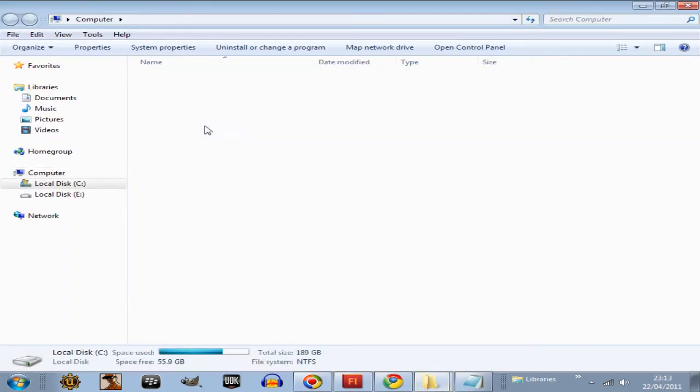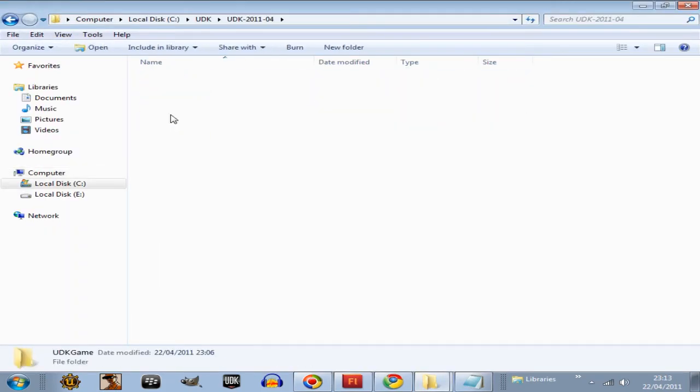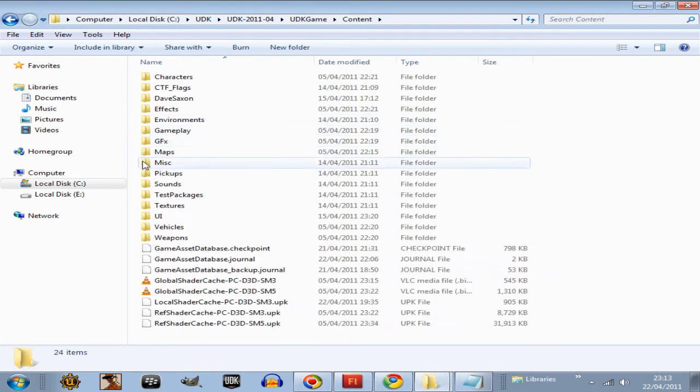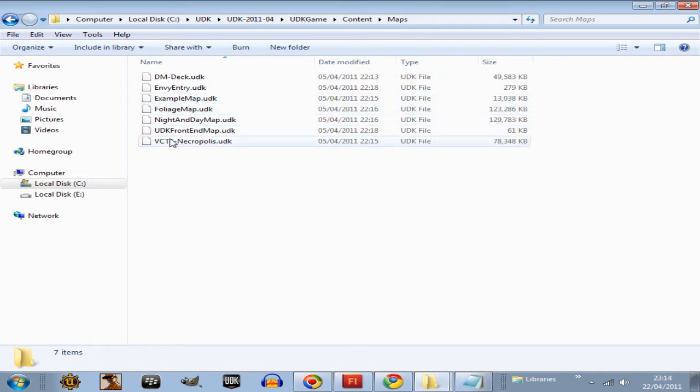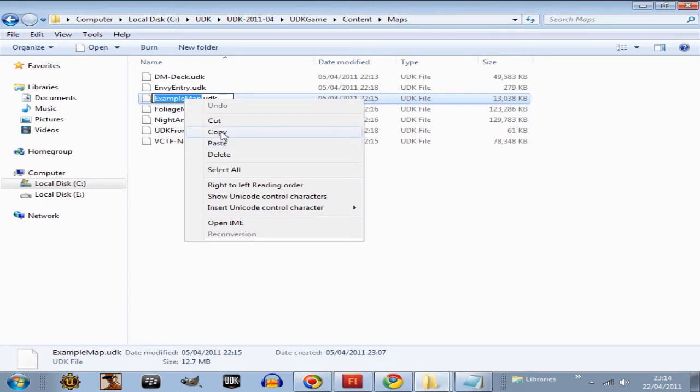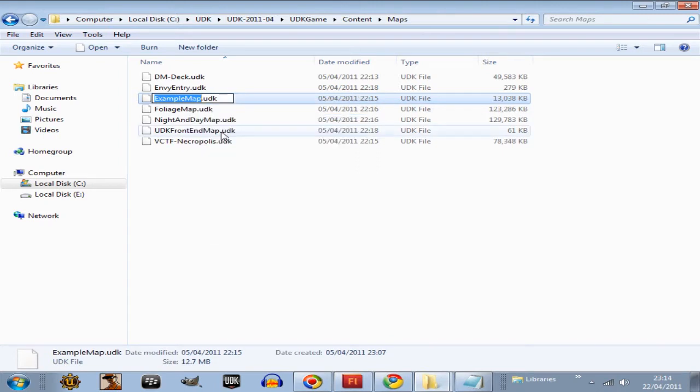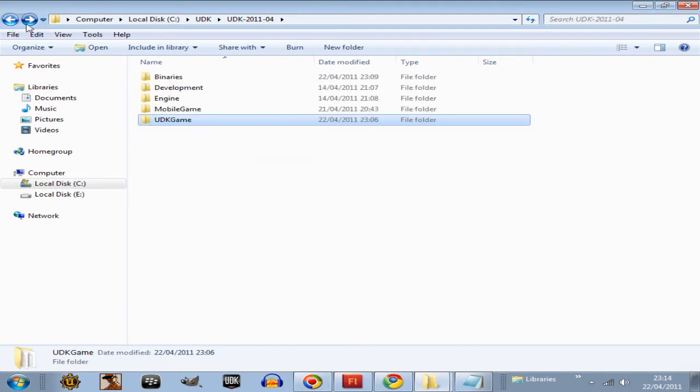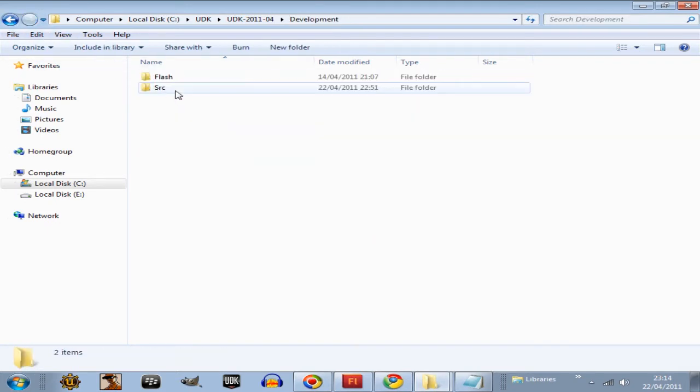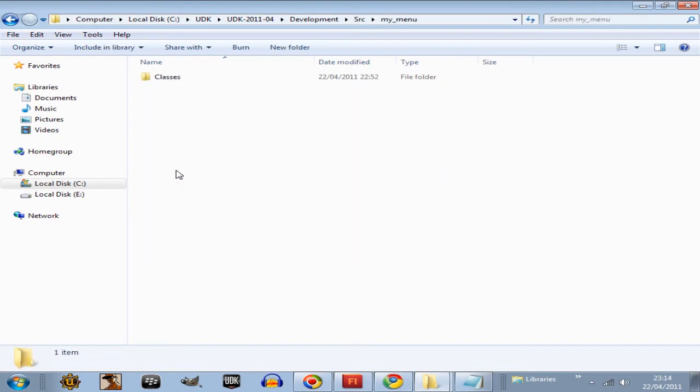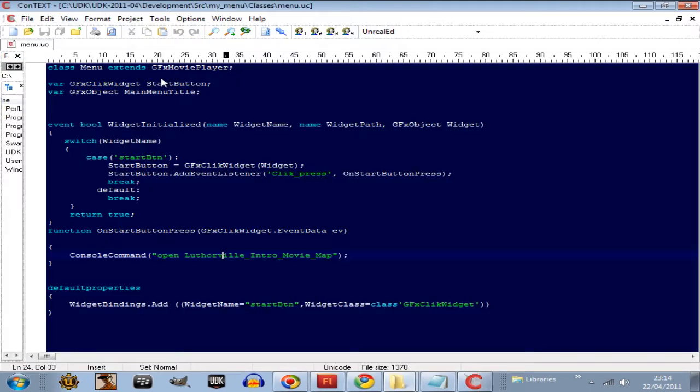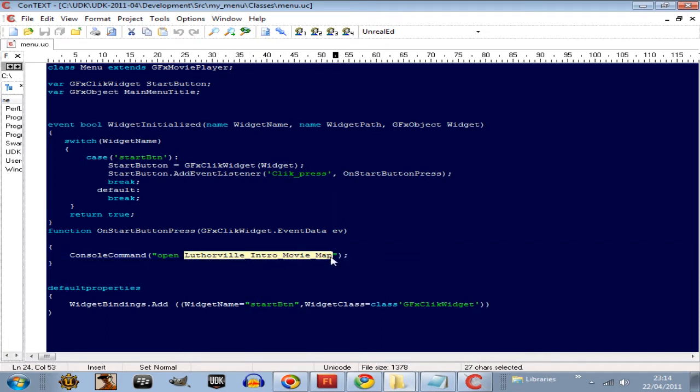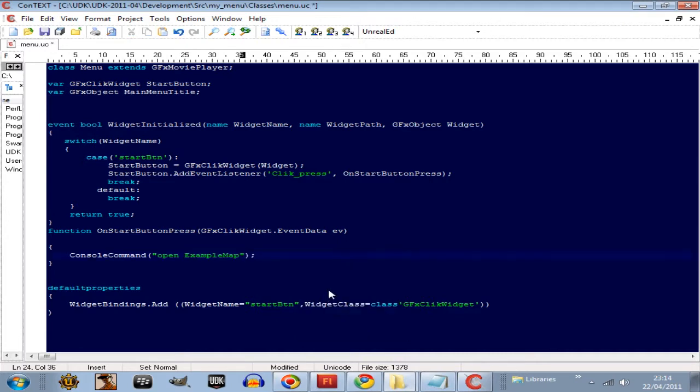So the next thing to do is to open a different map now. So go Computer-UDK-Game-Content-Maps. See, these are the UDK maps to open. So let's do the example map now, go Rename, Copy, and now we're going to go into the code now. Our custom menu code, Development, SRC, MyMenu, Classes, Menu, and then right here, paste that into our map to open. And go, paste.